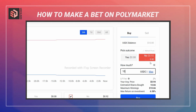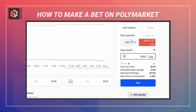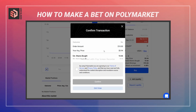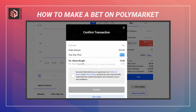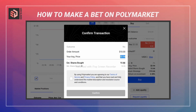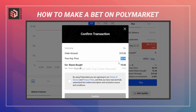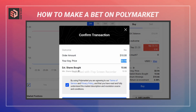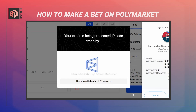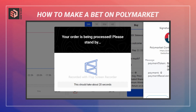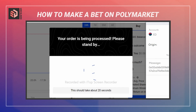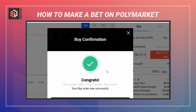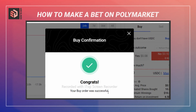I'm going to stick with just a $10 bet, which has very little impact on the current odds for this market. I'll hit buy. Here we can see the confirmation — the order amount and average price. I'm getting a price of 94 cents per share and can see the number of shares bought. I'll accept the terms of service, confirm, and sign the MetaMask transaction, then wait for processing.